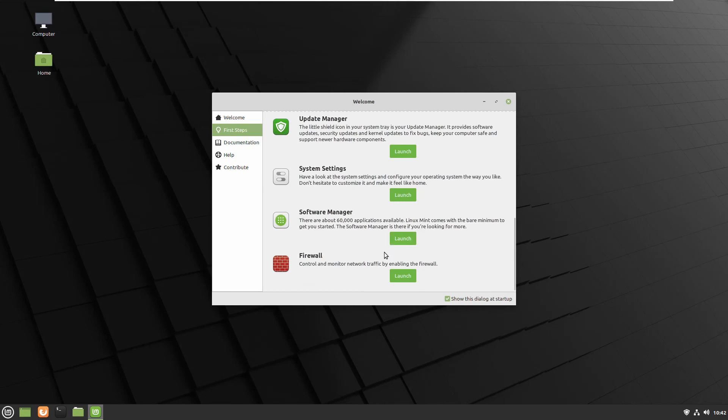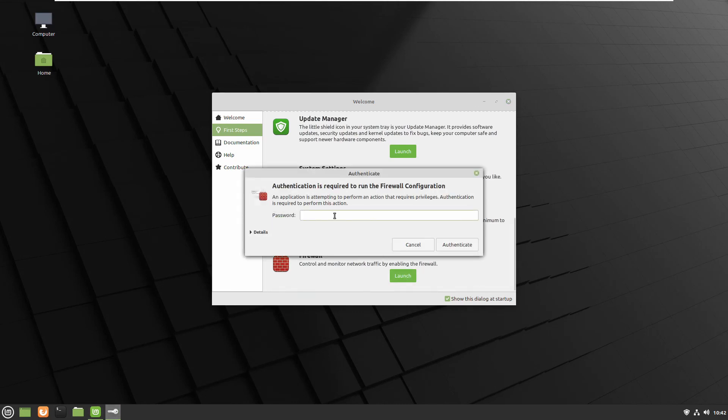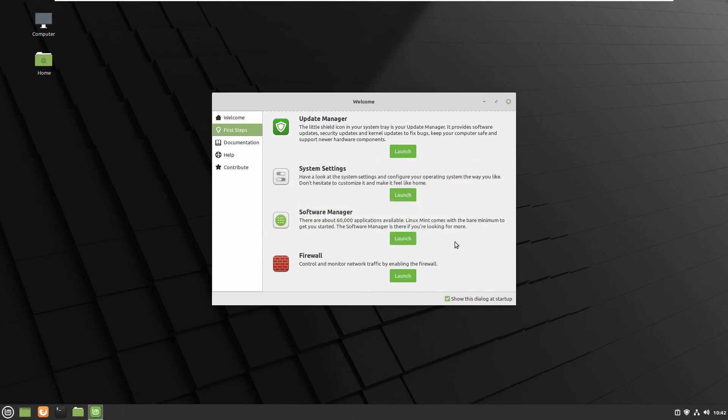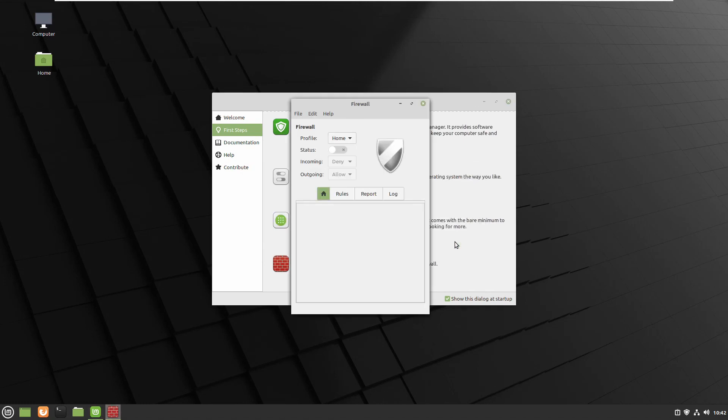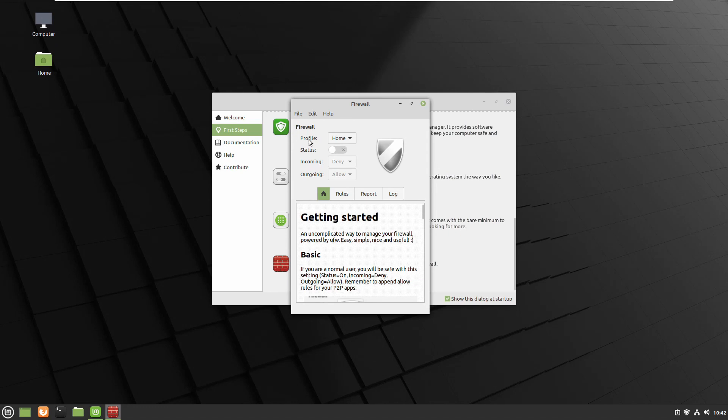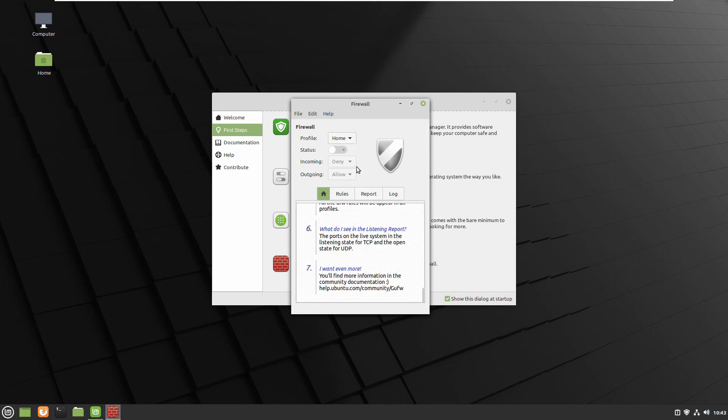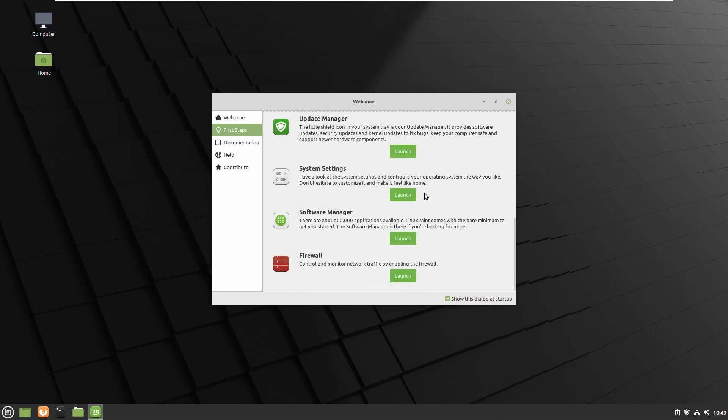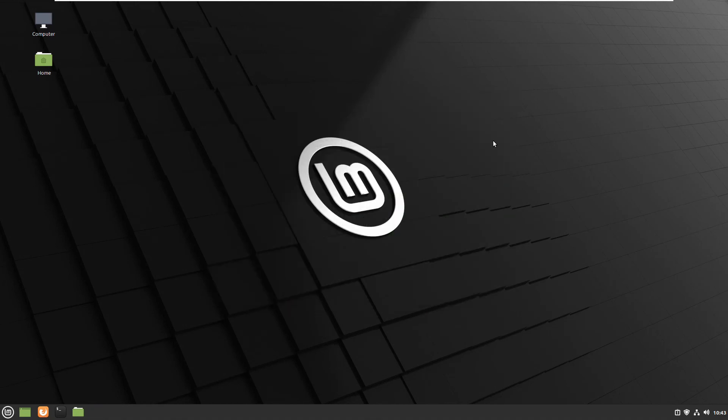So follow the next step it's software manager and firewall. If you like firewall to be enabled for any reason you can just click the slide button and it will be enabled. So I don't need any of them.